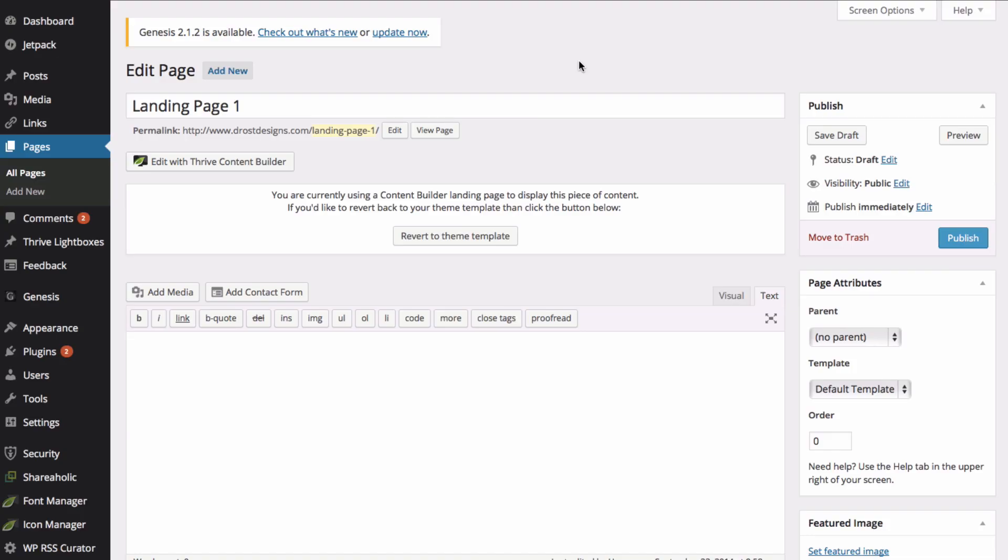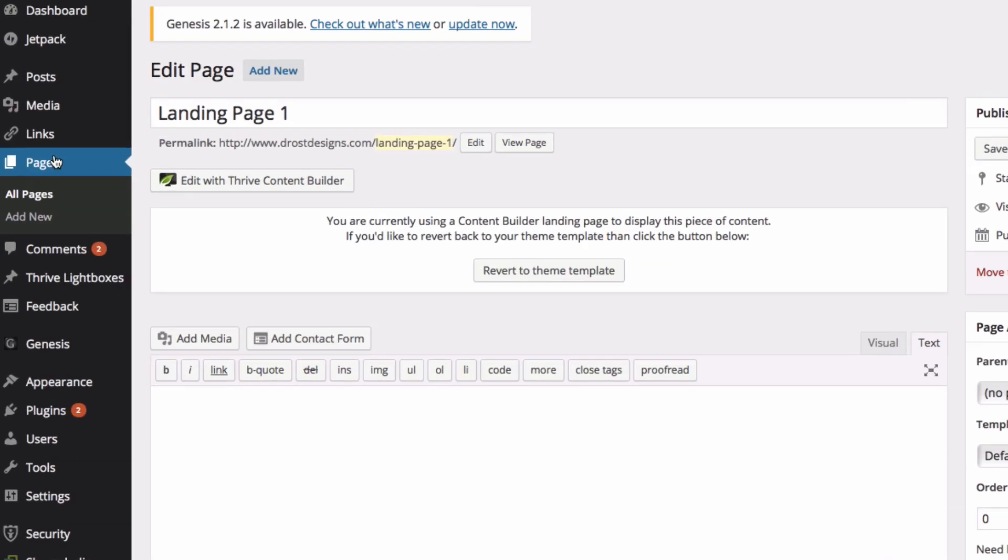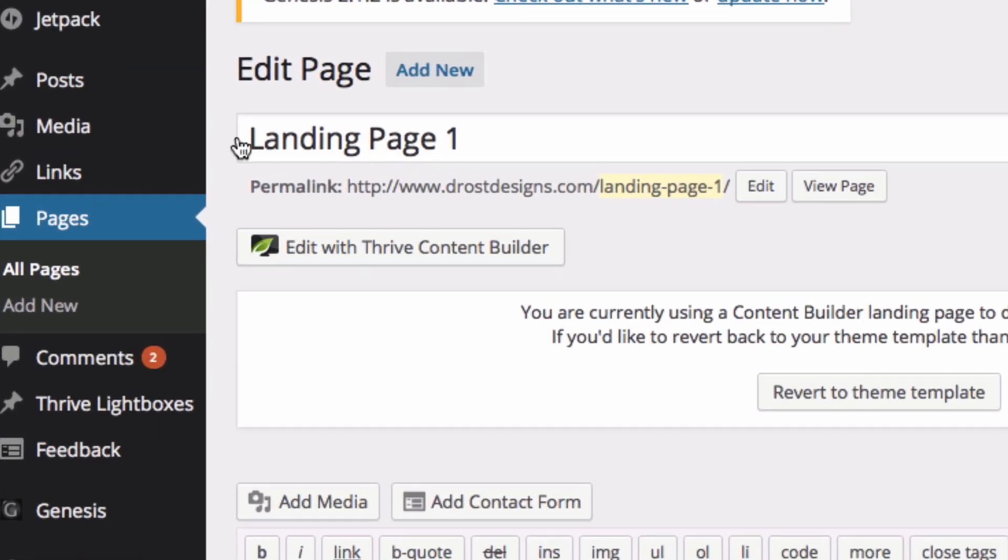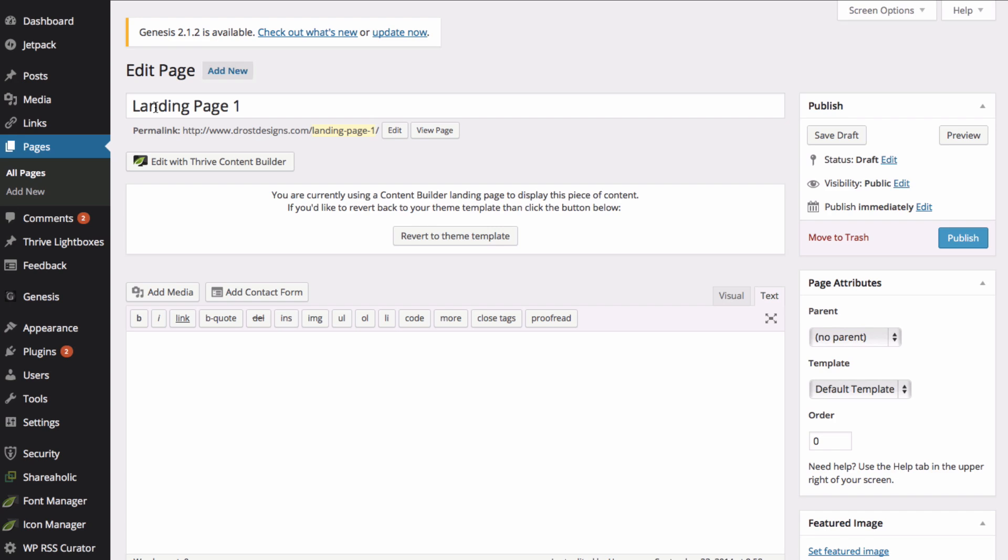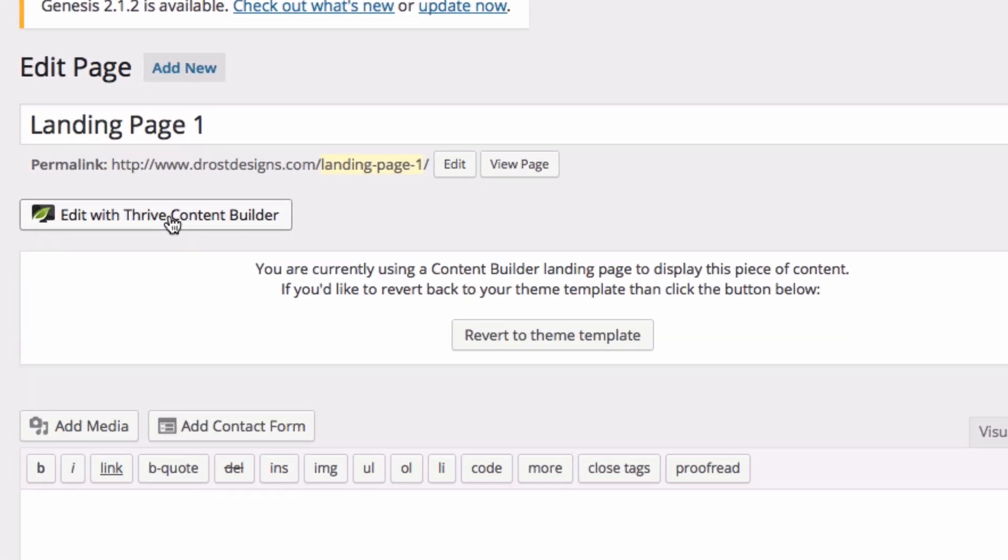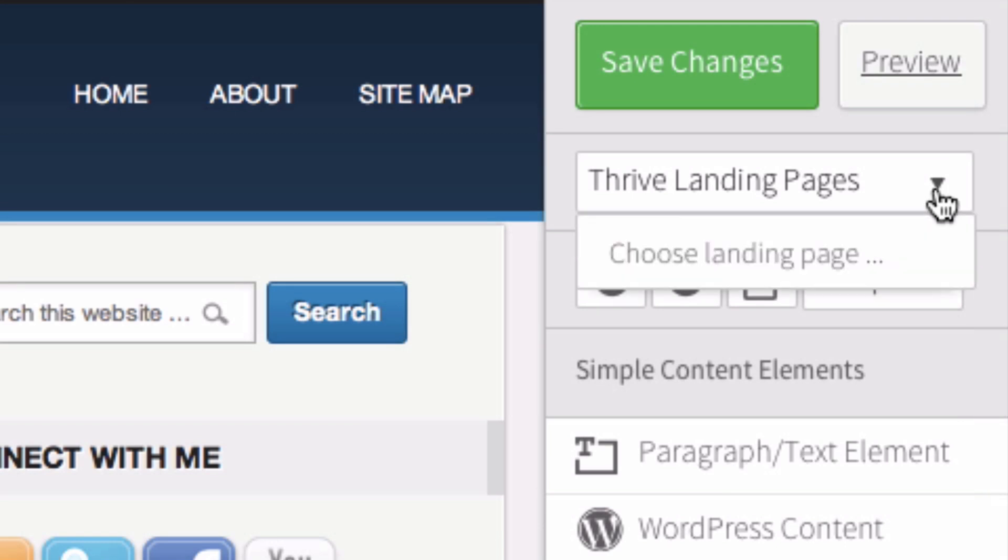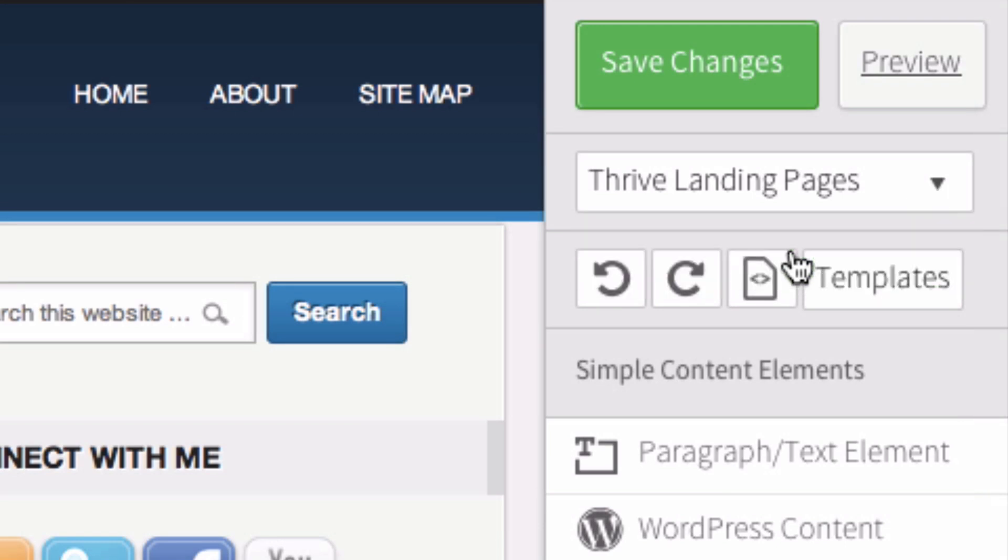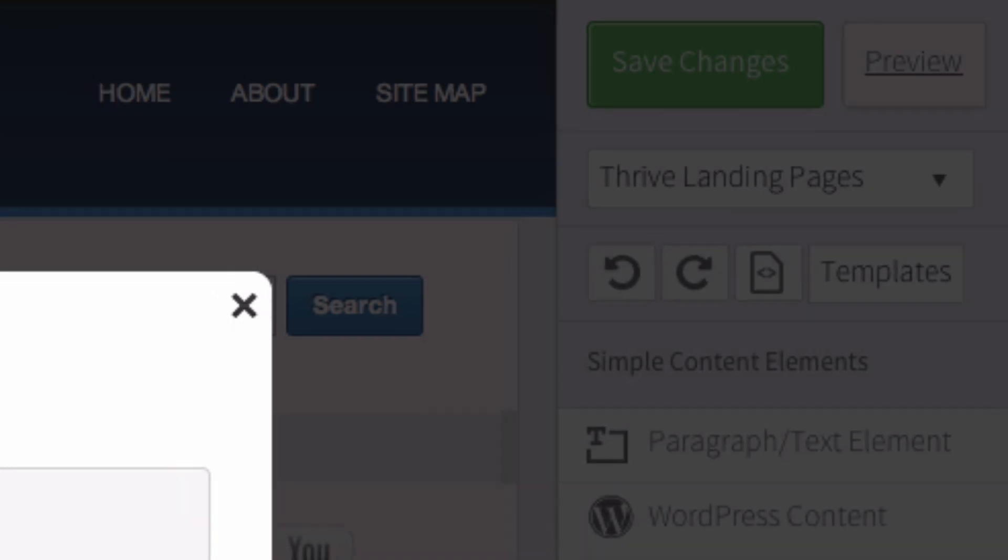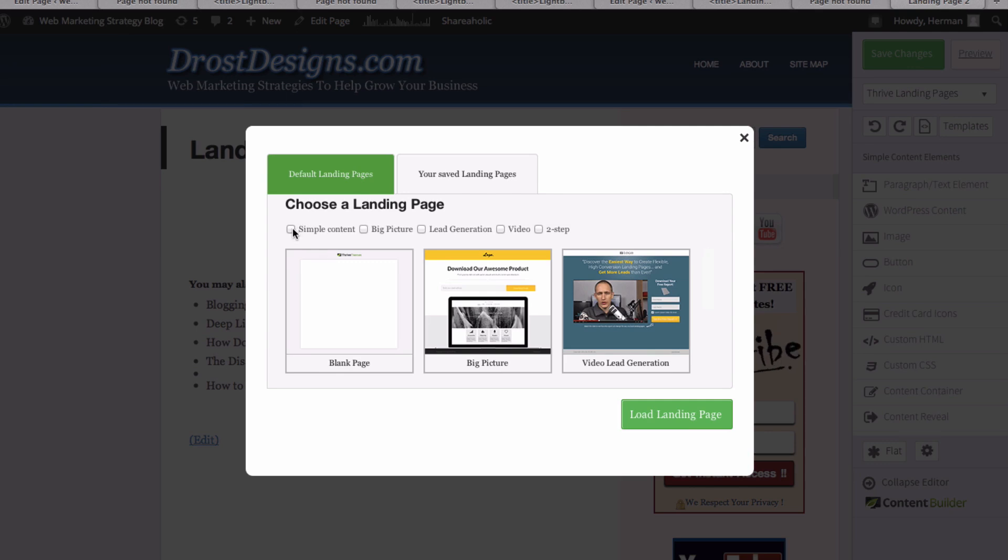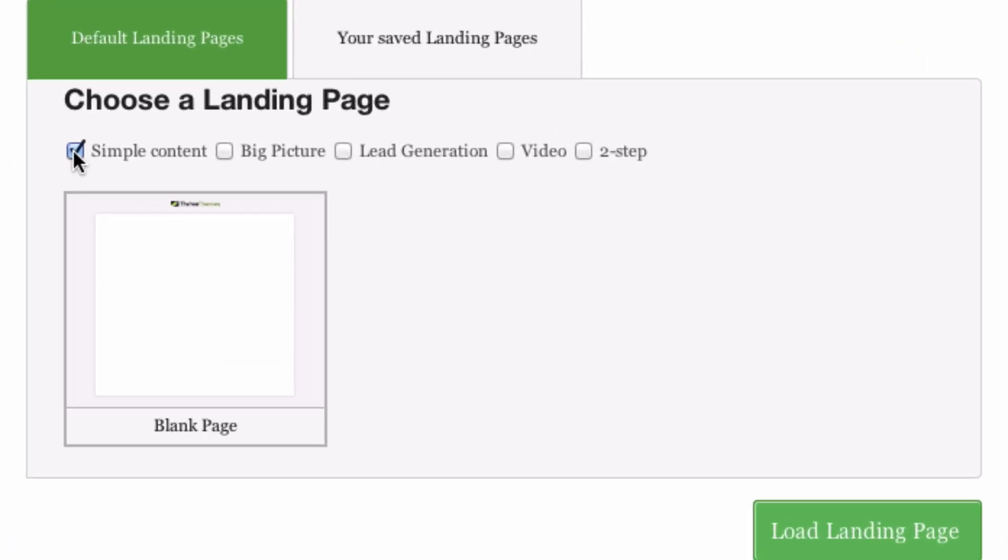Log into the dashboard of your WordPress theme. Go to pages, add new. In this case I'm going to call it landing page 1. Then click edit with Thrive Content Builder. I'll go over here on the right. I've got Thrive Landing Pages. I can choose a landing page. I can select simple content.